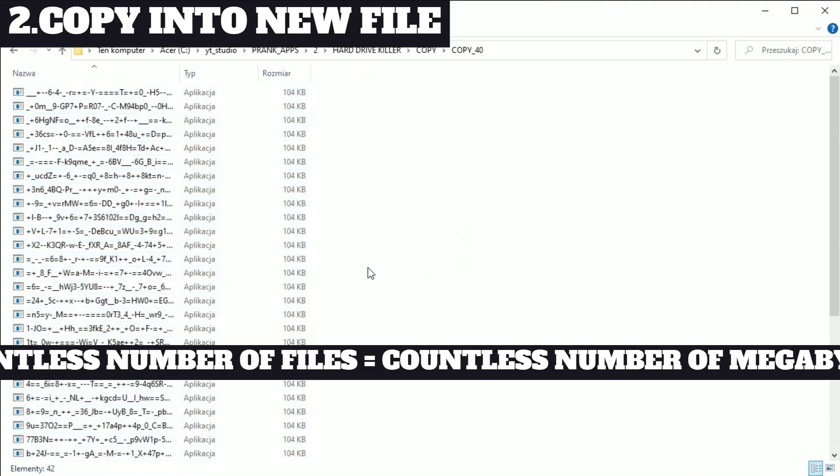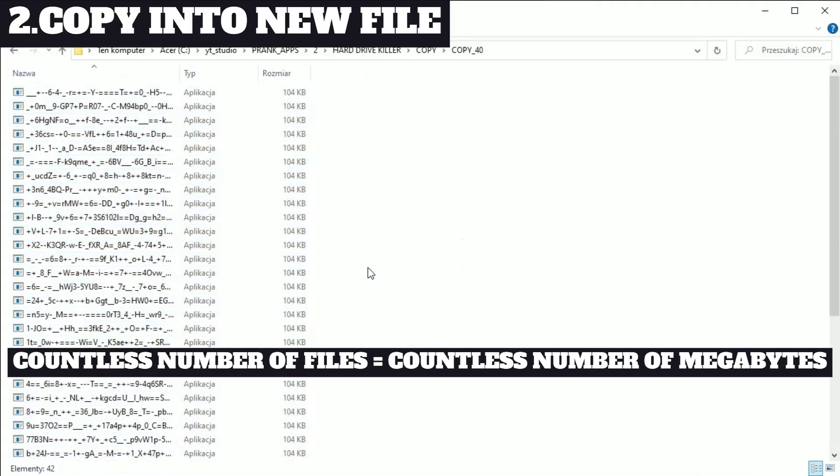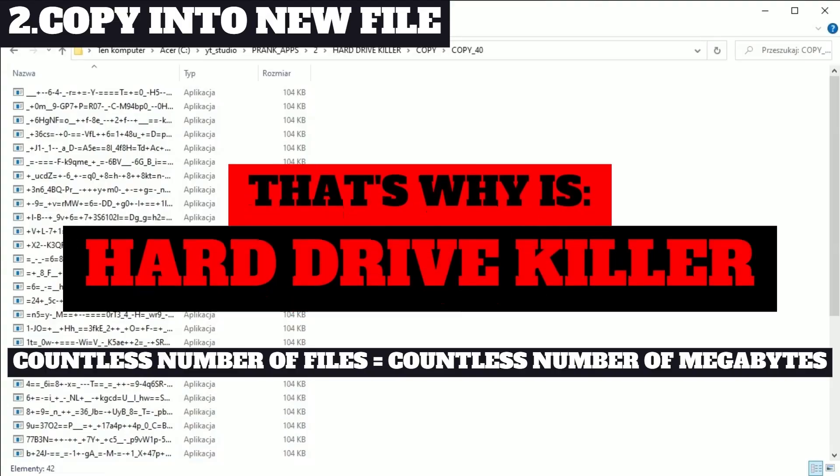Countless number of files will take countless number of megabytes. That's why it's hard disk killer.